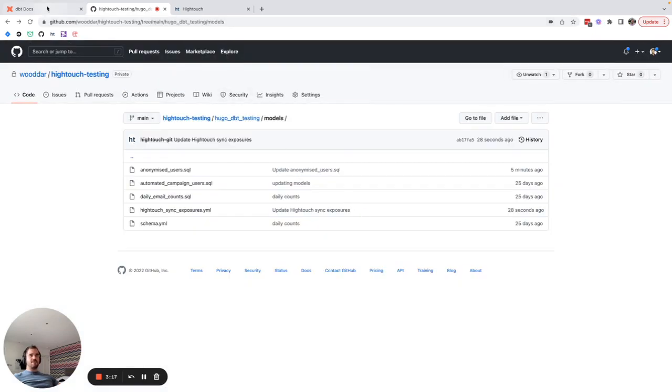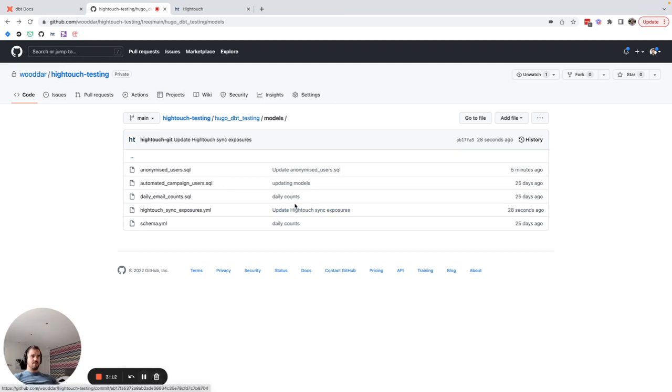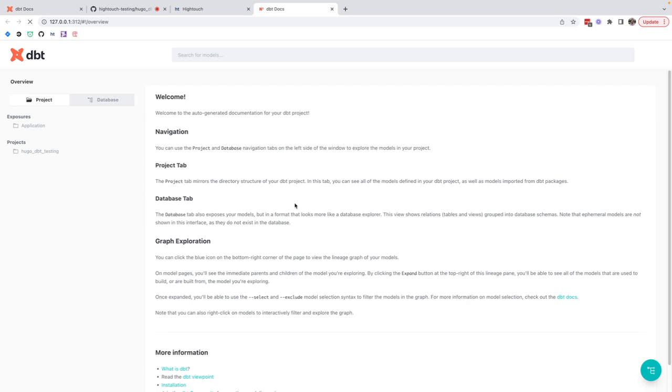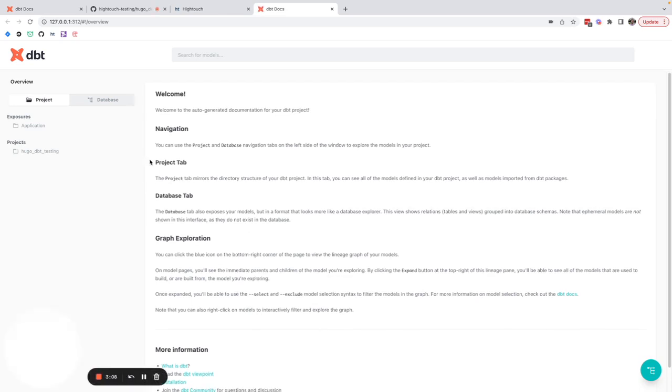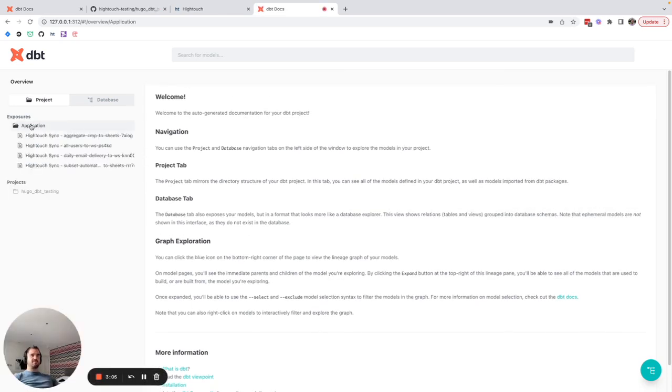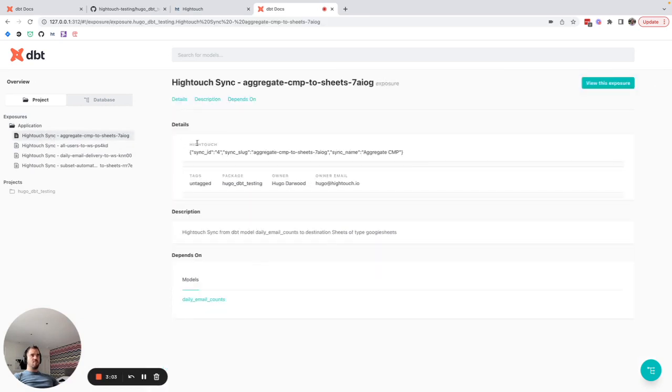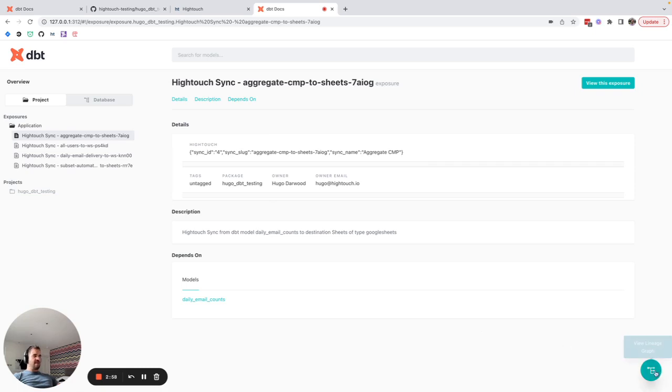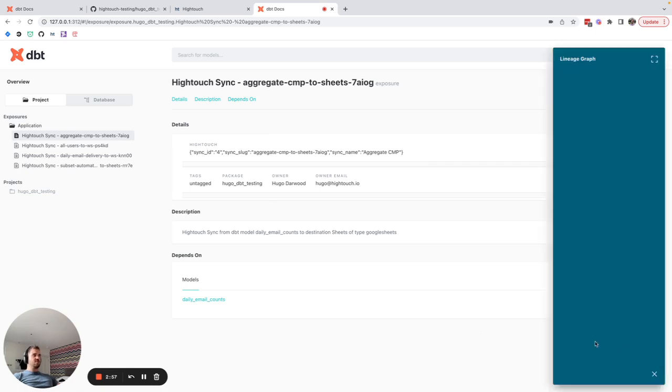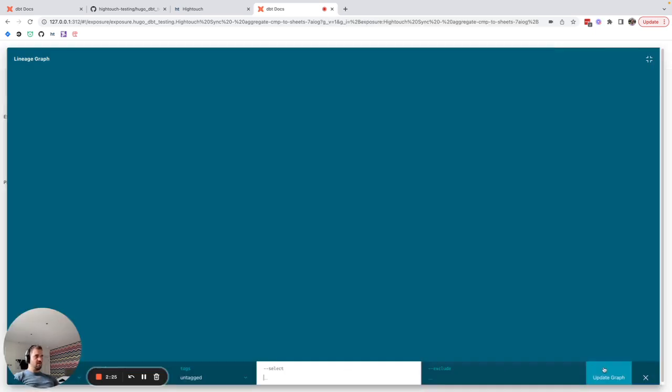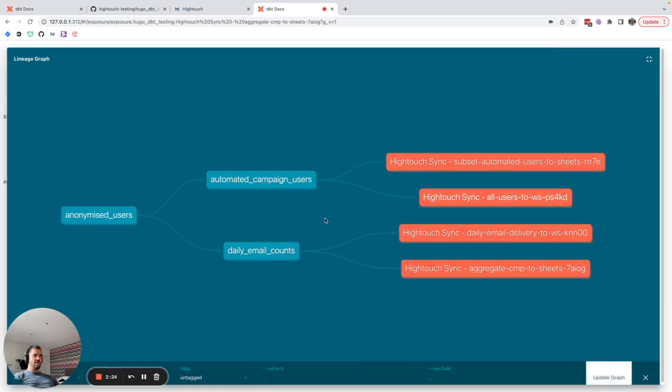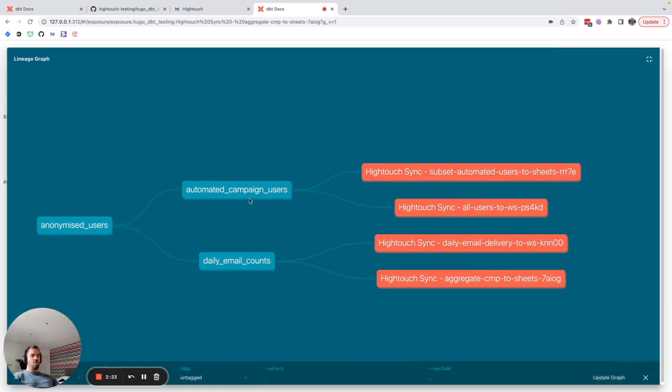So now if I go and regenerate my dbt docs we can see we now have access to this exposures directory with metadata on where our models are being used and if we check our lineage graph we can now see